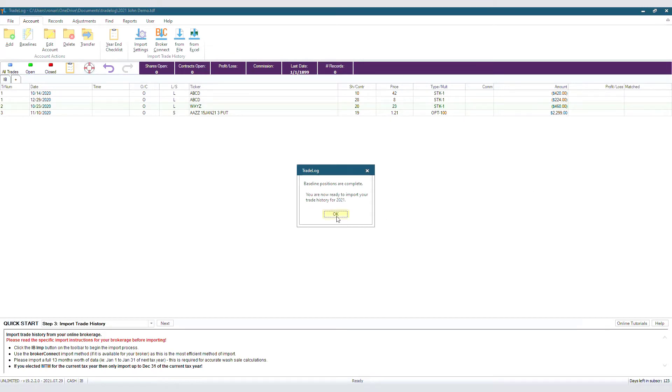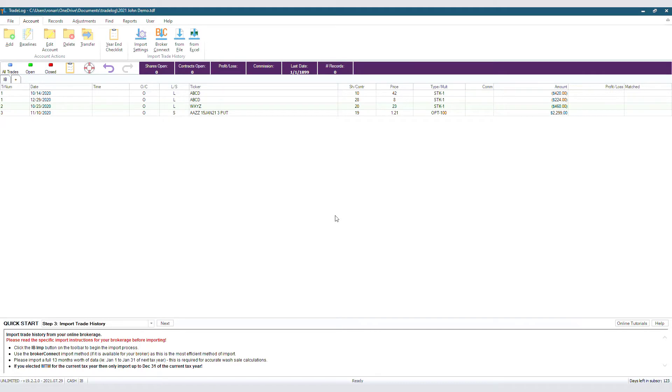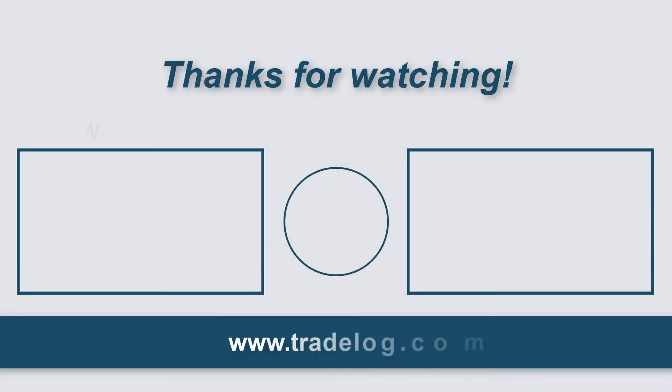All your baseline positions are in, and you can now import the rest of your trade history. You now know how to use the Baseline Wizard. For more information, please visit tradelogsoftware.com.